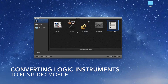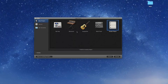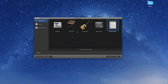Hey guys, today we're looking at a tutorial on how to get instruments out of Logic into FL Studio Mobile. This is very useful, especially if you want some better sounding patches that don't cost anything.